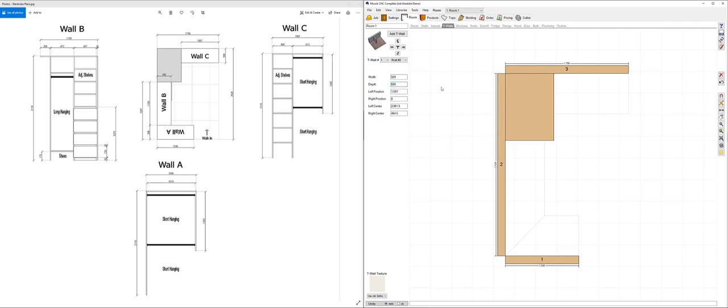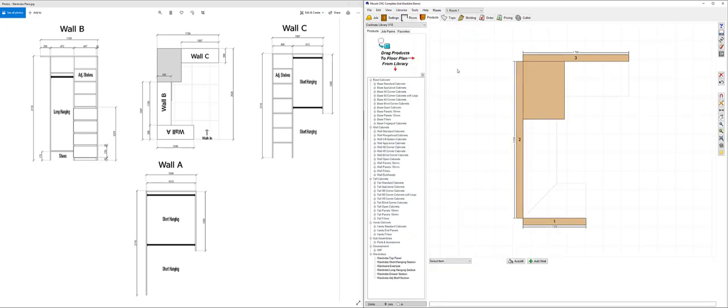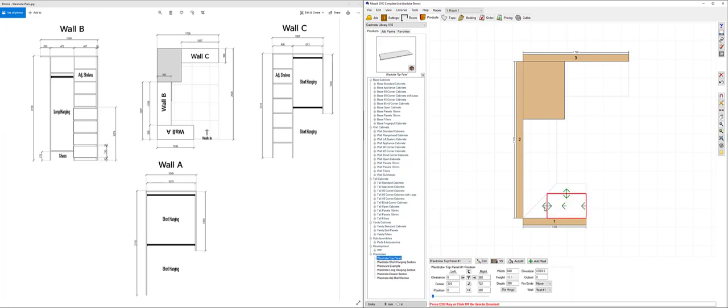Now that I've got the stack in the right position, the next step will be to add in the products. To start with I'm going to add in my wardrobe top panels. I'm going to go down to my library and drag out a wardrobe top panel and stretch that out to fit on wall number one.